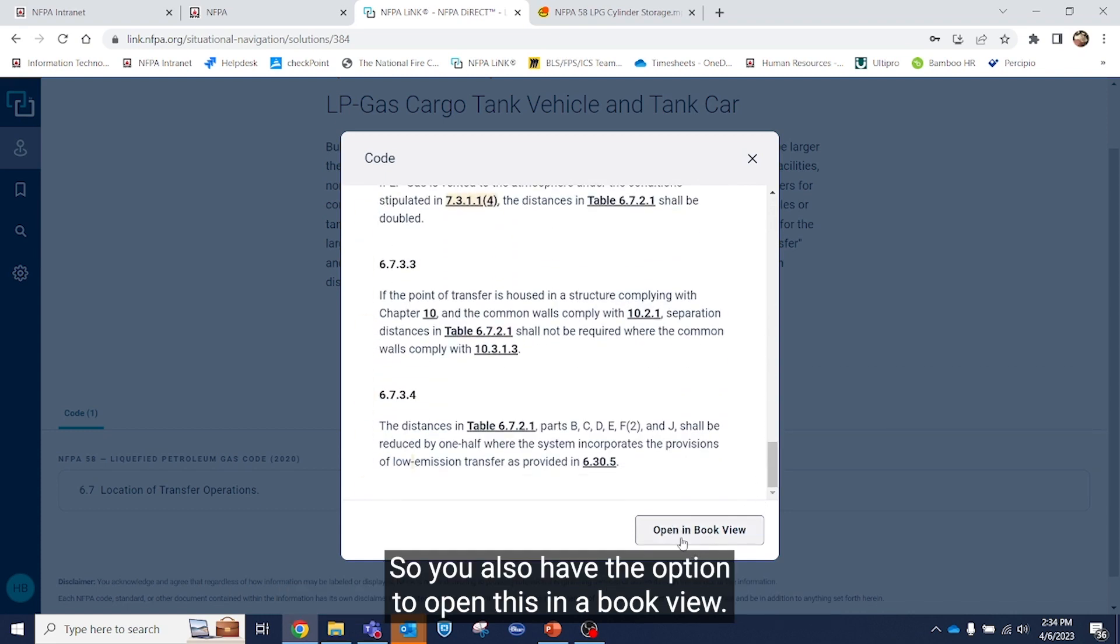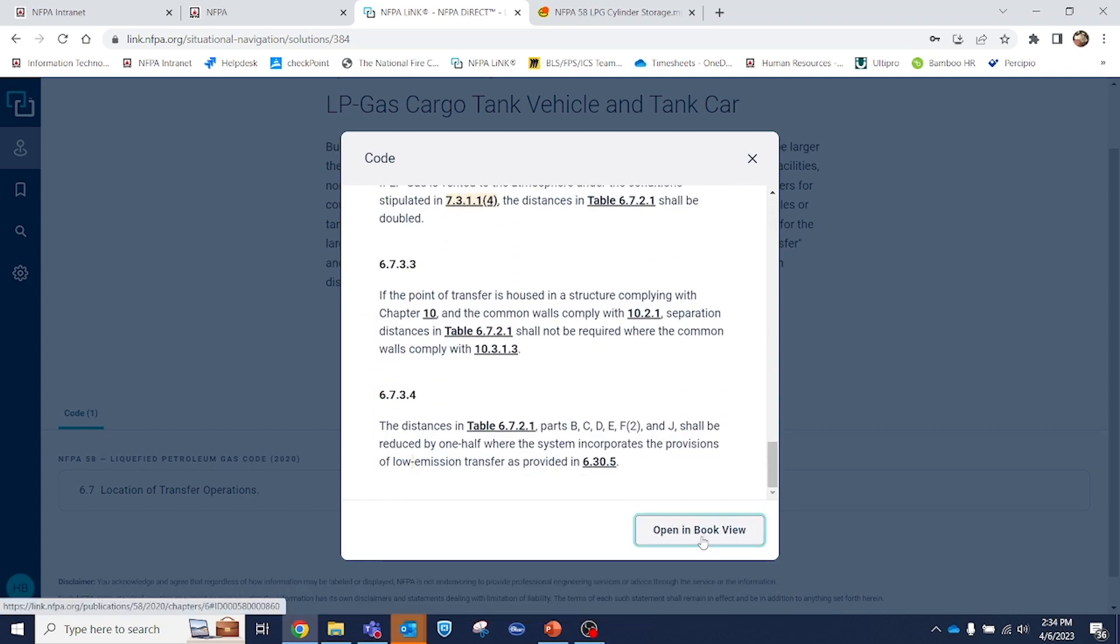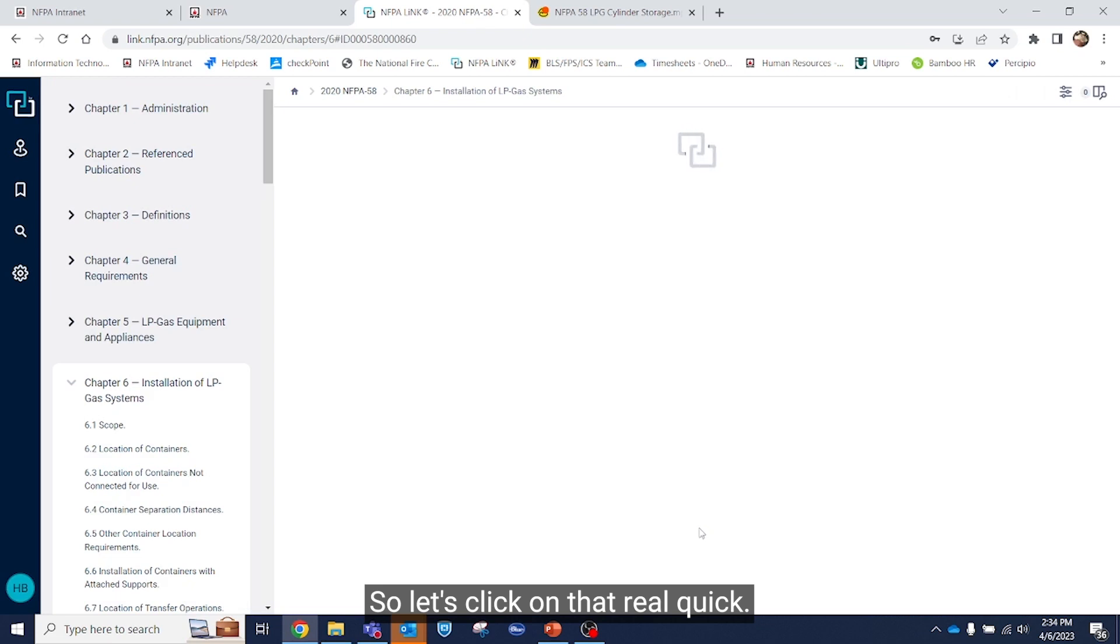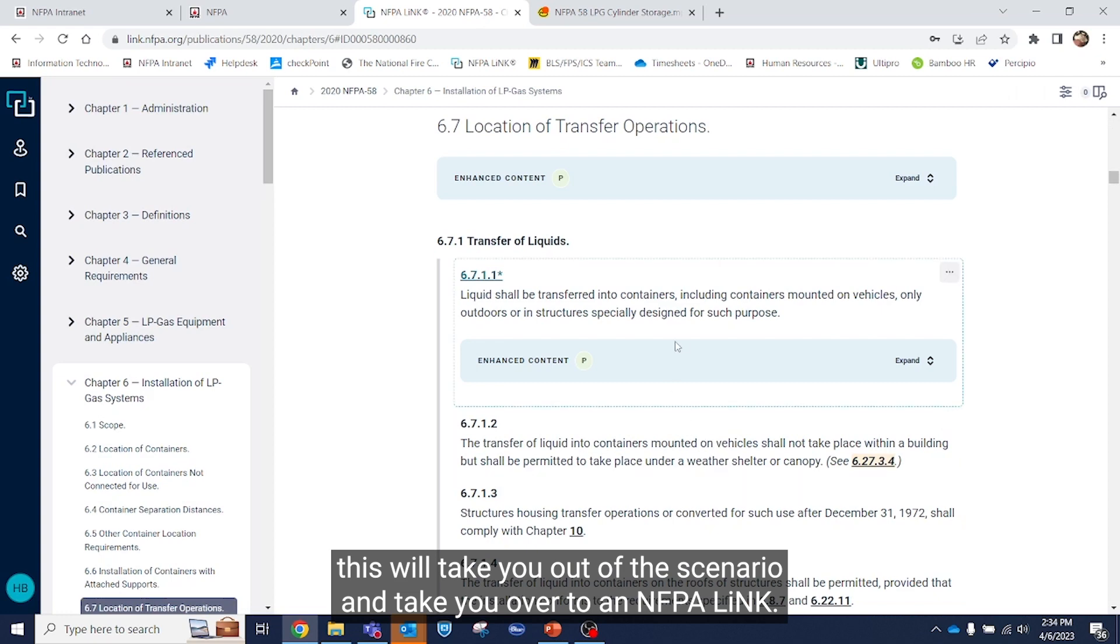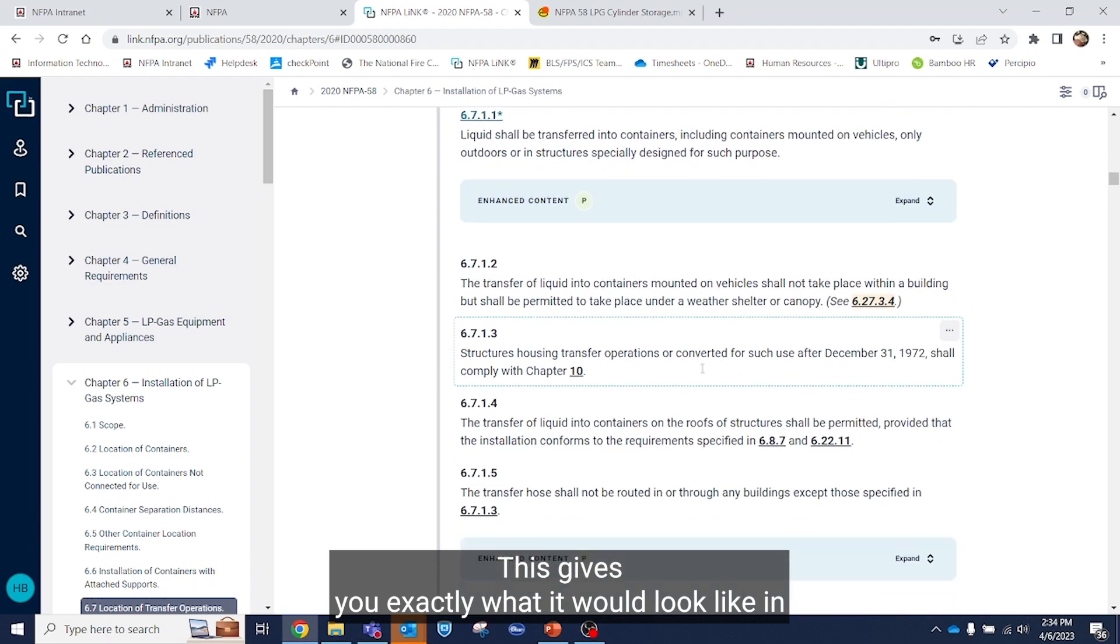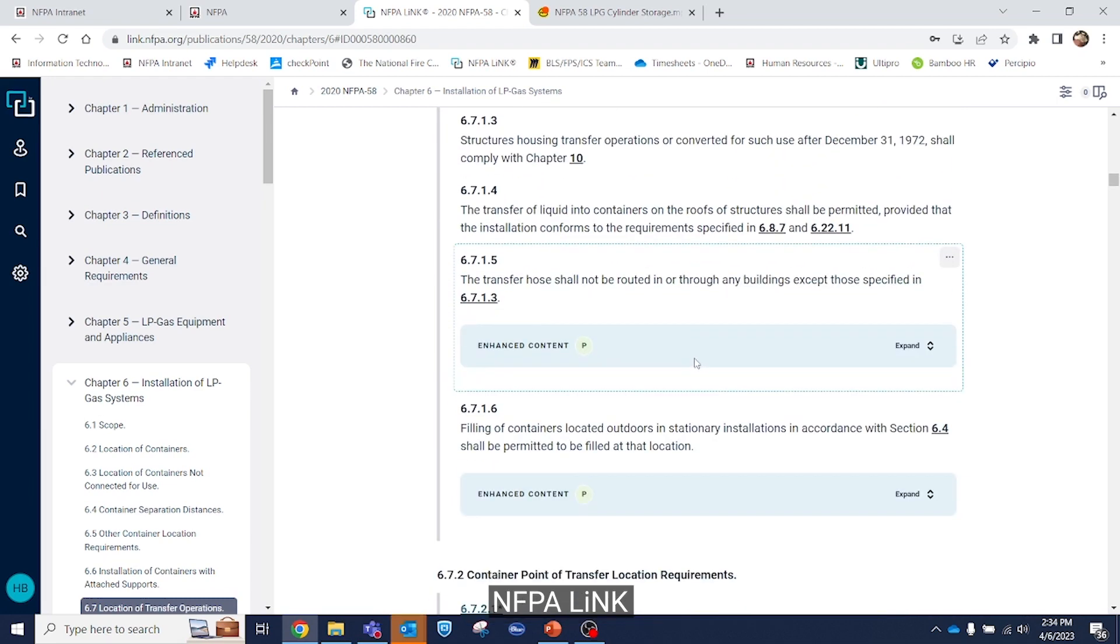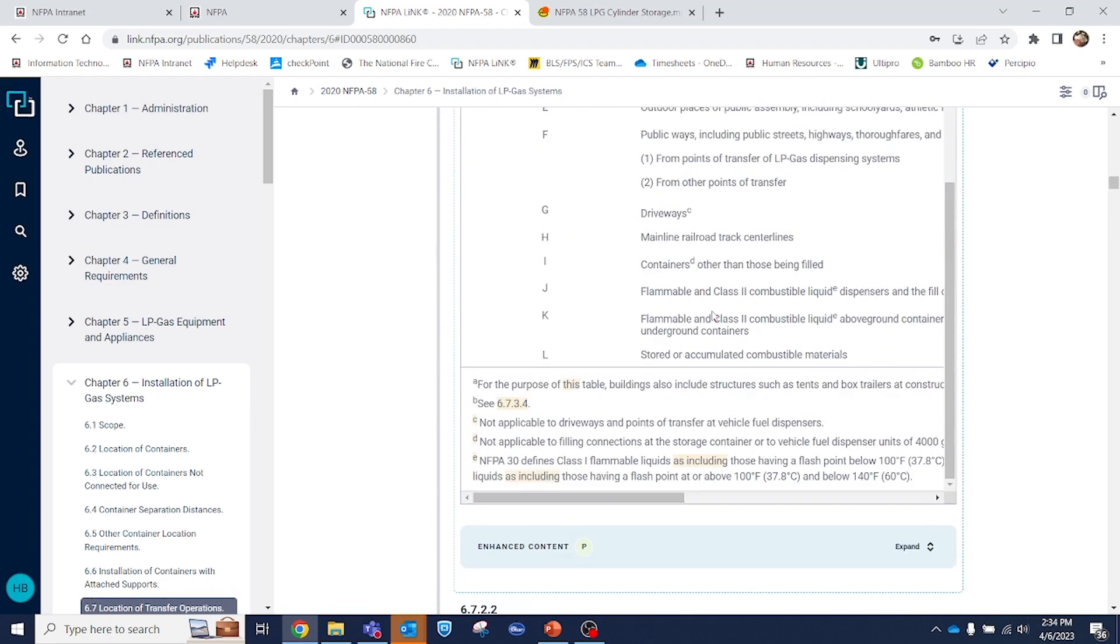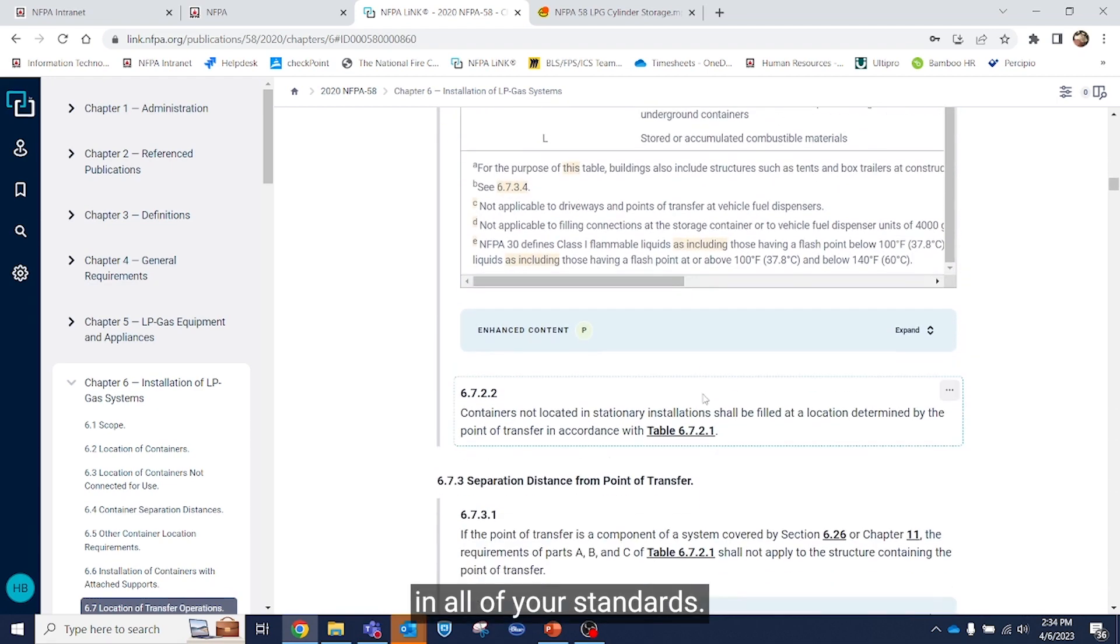You also have the option to open this in a book view. So let's click on that real quick. As you see, this will take you out of the scenario and take you over to NFPA Link. This gives you exactly what it would look like in NFPA Link and all of your standards.